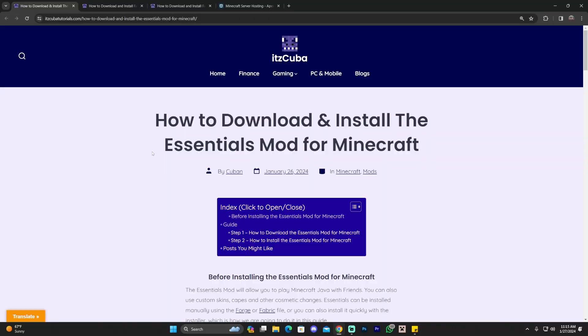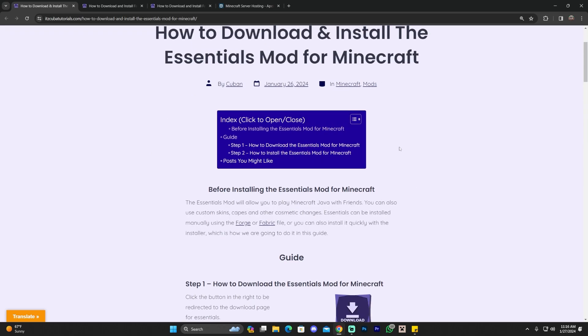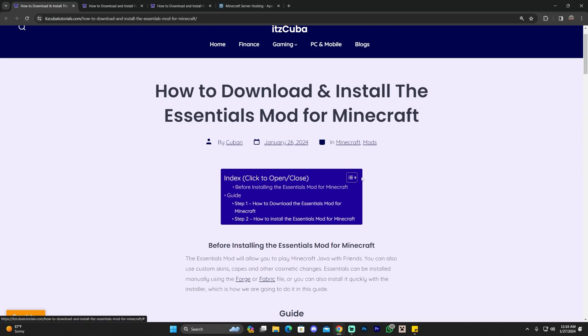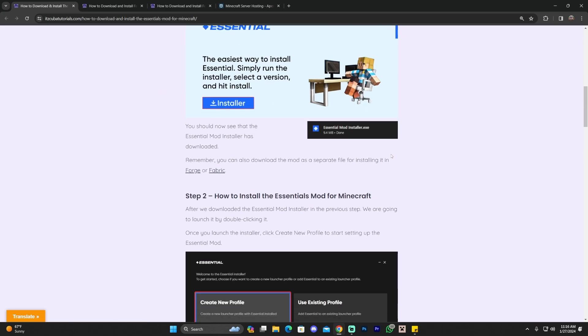Now, the first step for downloading and installing Essentials is downloading Essentials. For that, you're going to click the second link in the description, which is going to bring you to a written guide on how to download and install Essentials. You even have an index in here, so you can move around through the guide.